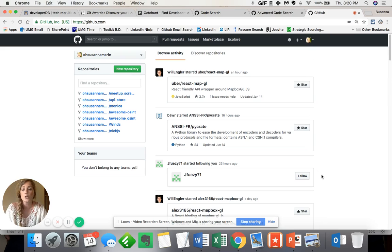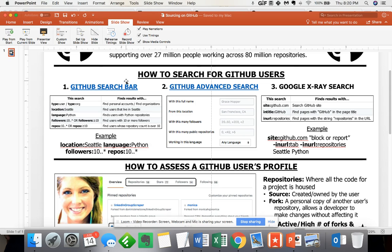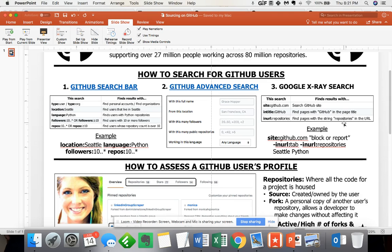First, I just wanted to go over quickly that there are three different ways to search for GitHub users organically. One is just using the GitHub search bar that's actually within the GitHub homepage. Then GitHub also offers an advanced search option. And of course, all of us sourcers love creating a mean, lean boolean string. So Google x-ray searching is the way to go.